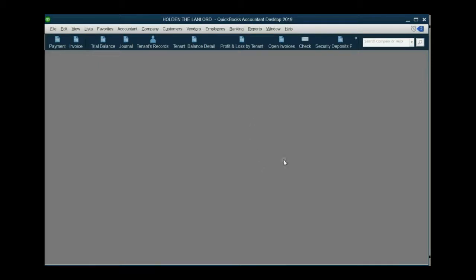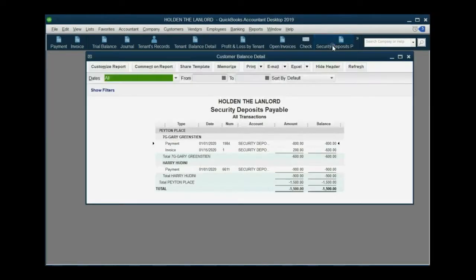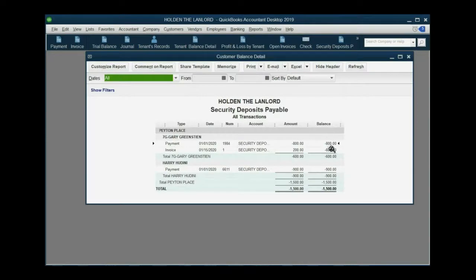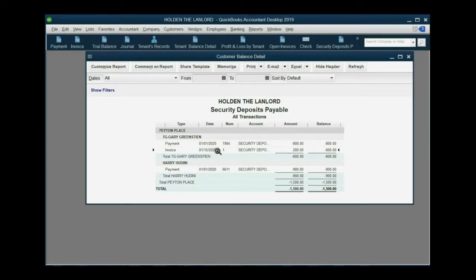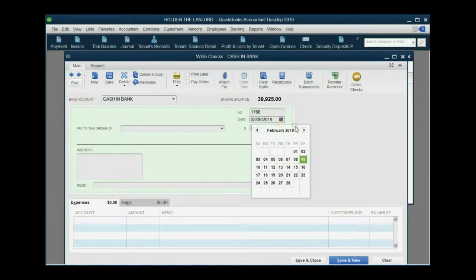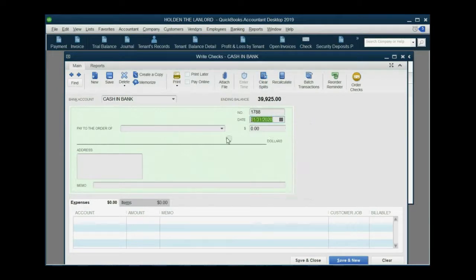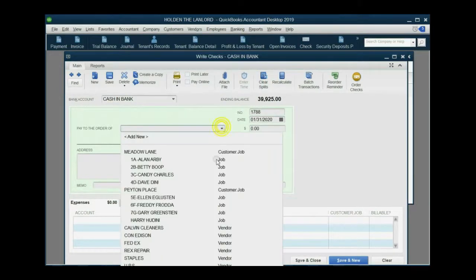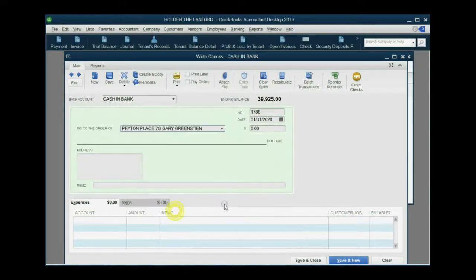Now, all we have to do is write him a refund check for his security deposit. We can look at the security deposit report and see that the remaining security deposit owed to Gary is only $600 because of this invoice that we had printed and given to him regarding the fridge.